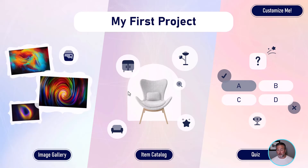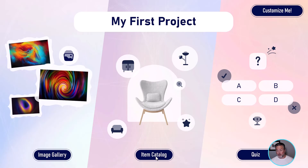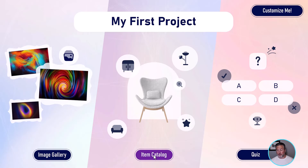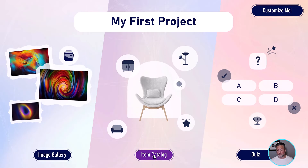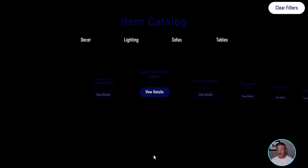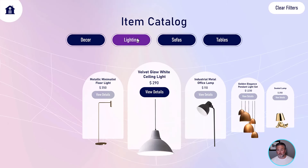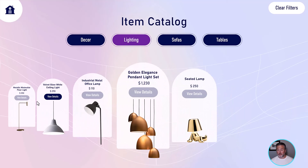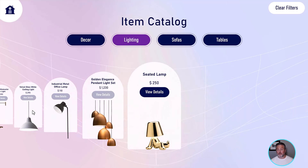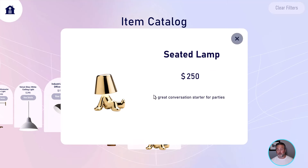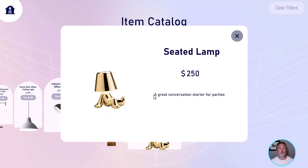We've run our experience. It has downloaded an updated version of the base — it should have that extra row in it, which means we should see another item in the item catalog. We're touching the screen, heading to item catalog, filtering by lighting — and oh my gosh, there's the seated lamp. And if I click View Details, there's our description. Pretty simple, right?